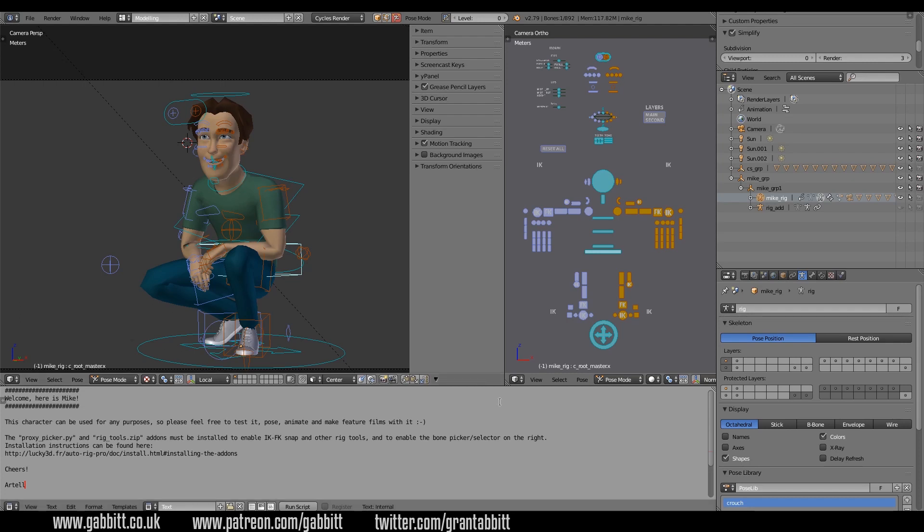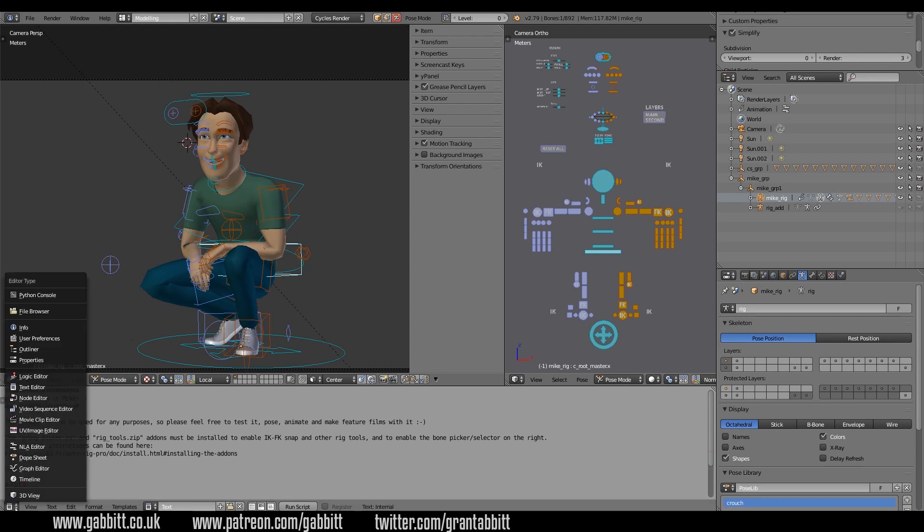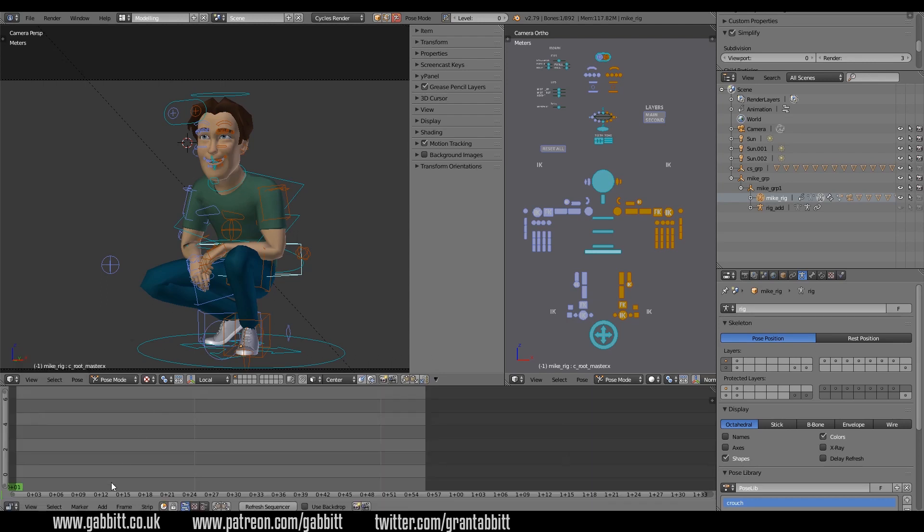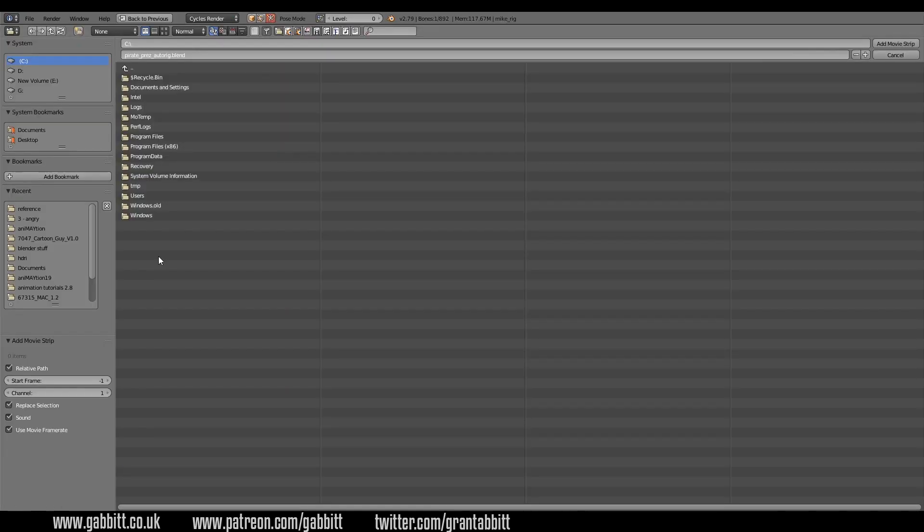What you'll need to do is open up a window with the video sequence editor. So I'll use this bottom one here, video sequence editor, and you can go to add and add in your movie.